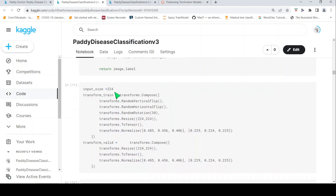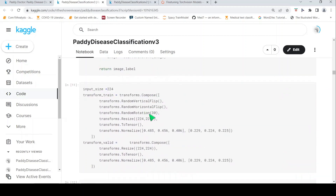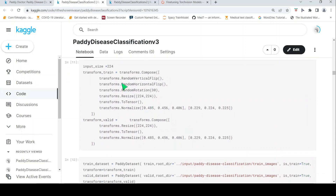Now let's look at what transforms are applied. For training I do random vertical flip, horizontal flip, rotation, resize, ToTensor, and normalize. The normalize values come from the ResNet/ImageNet pretrained model. For validation I don't do data augmentation — I just resize the images, apply ToTensor, because the network accepts images of this size.